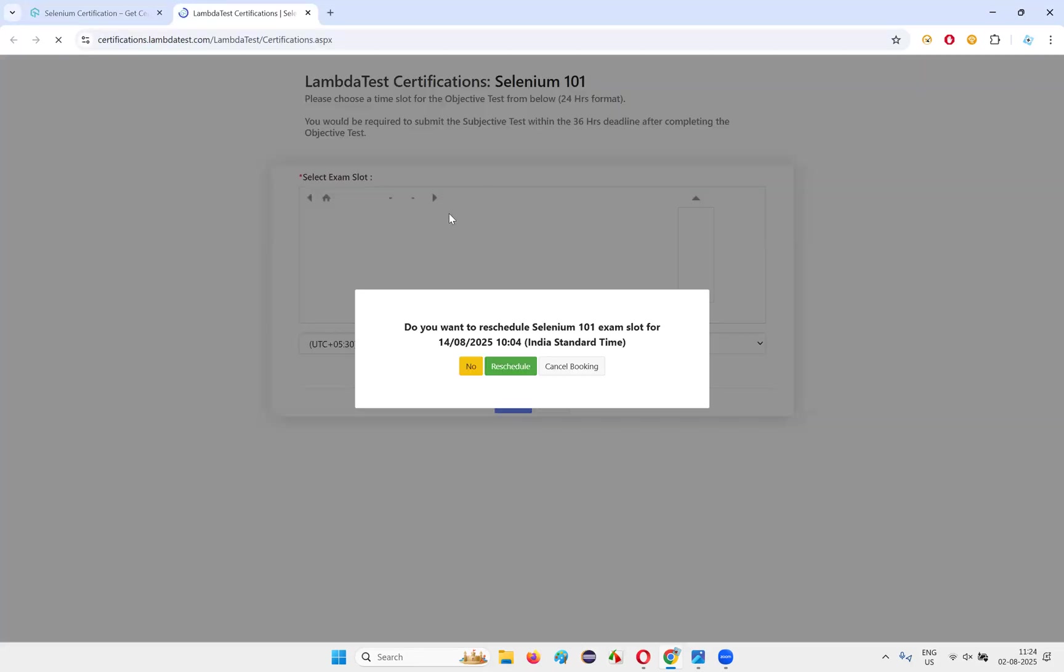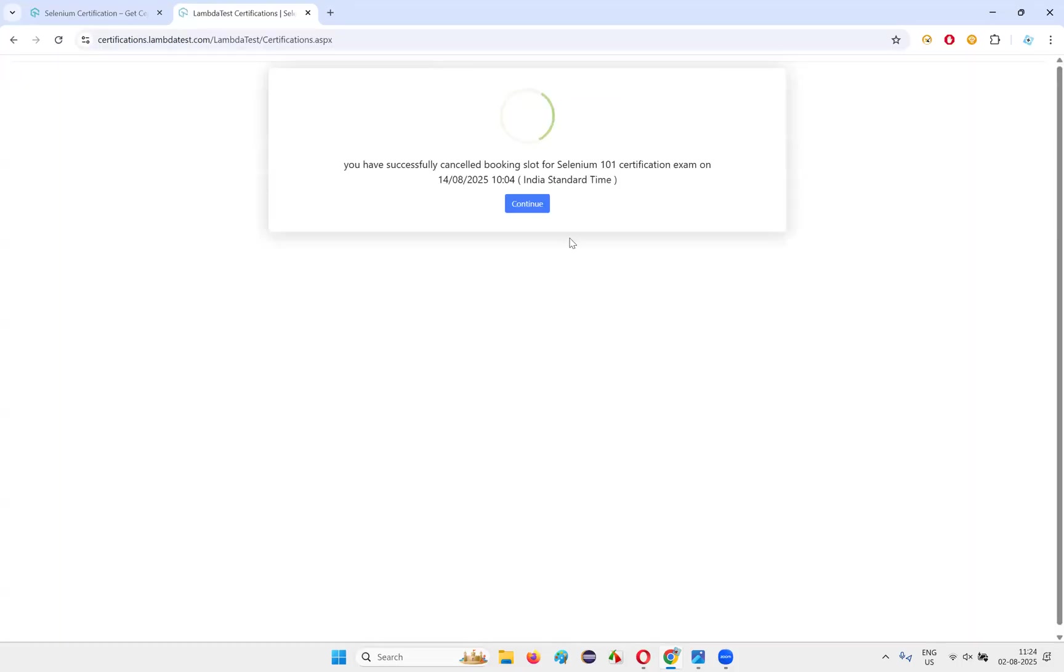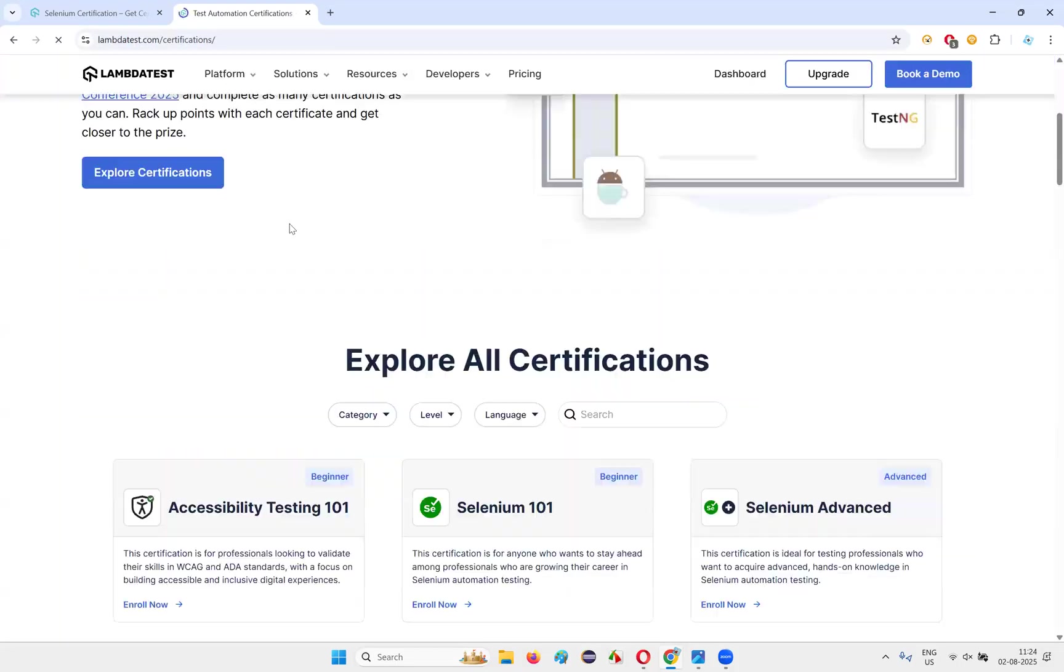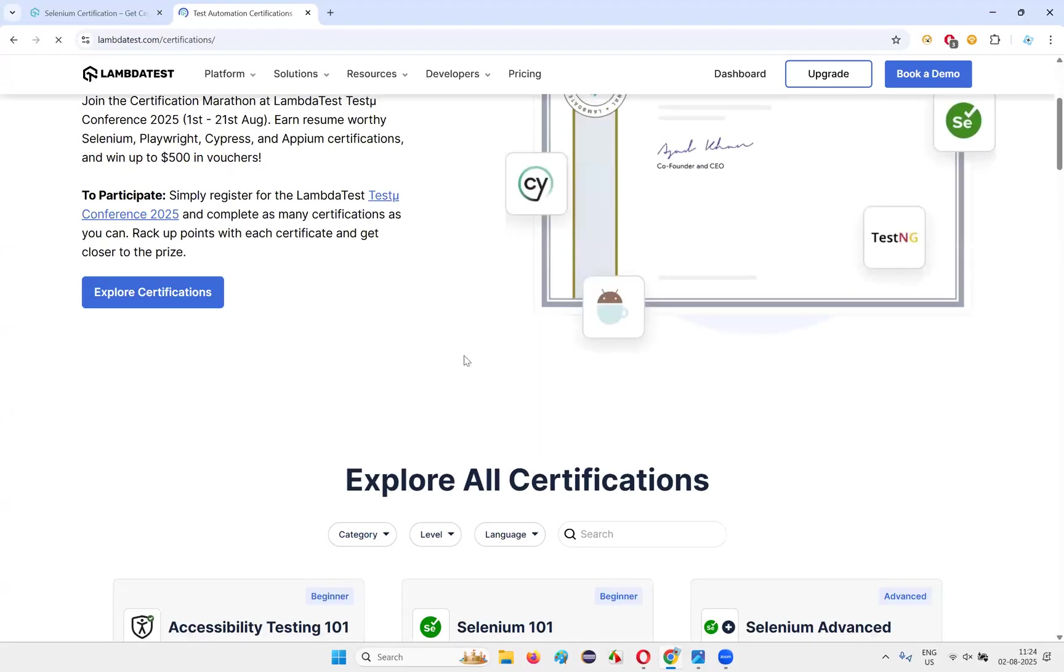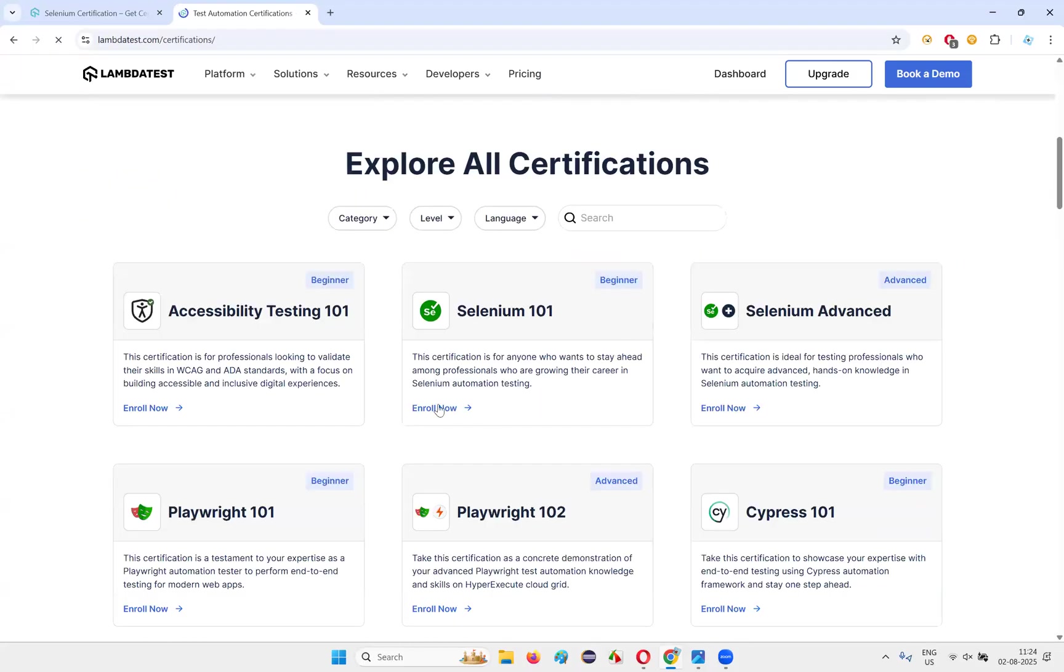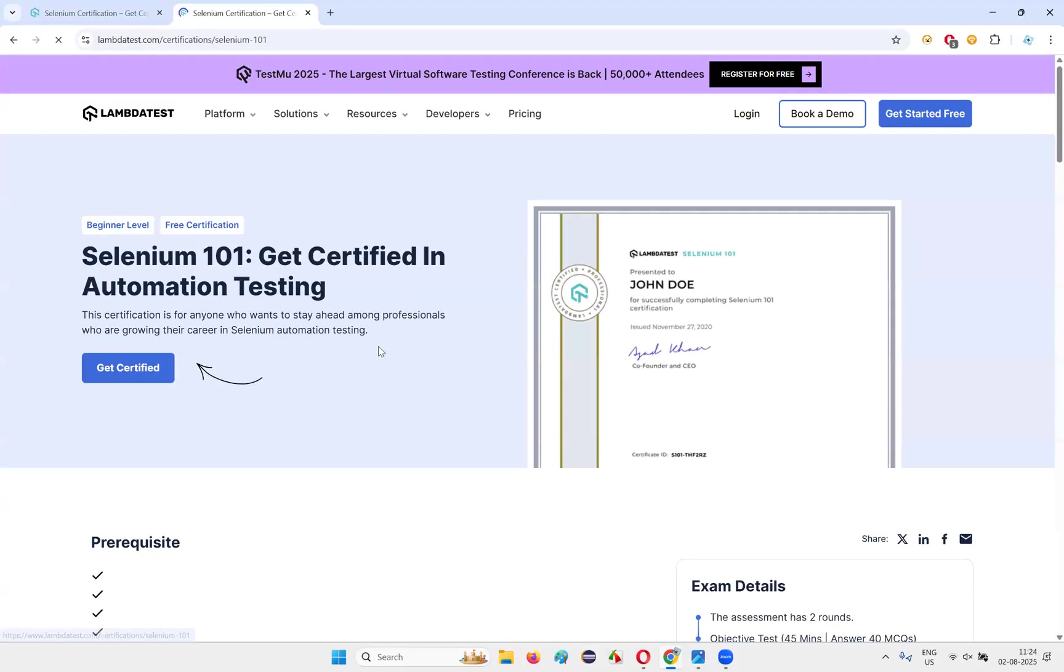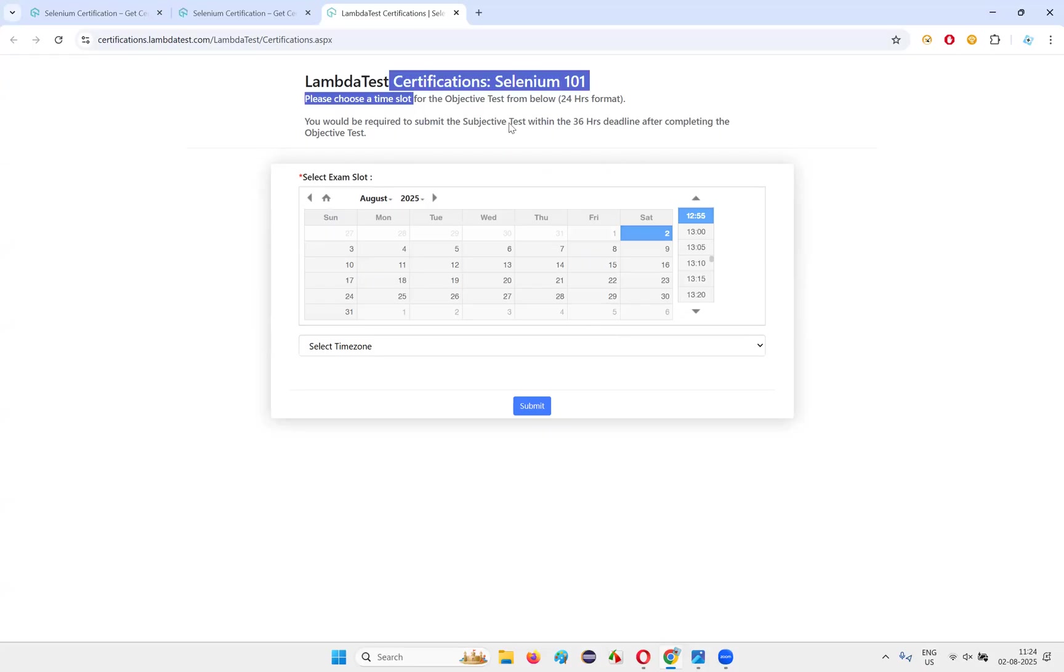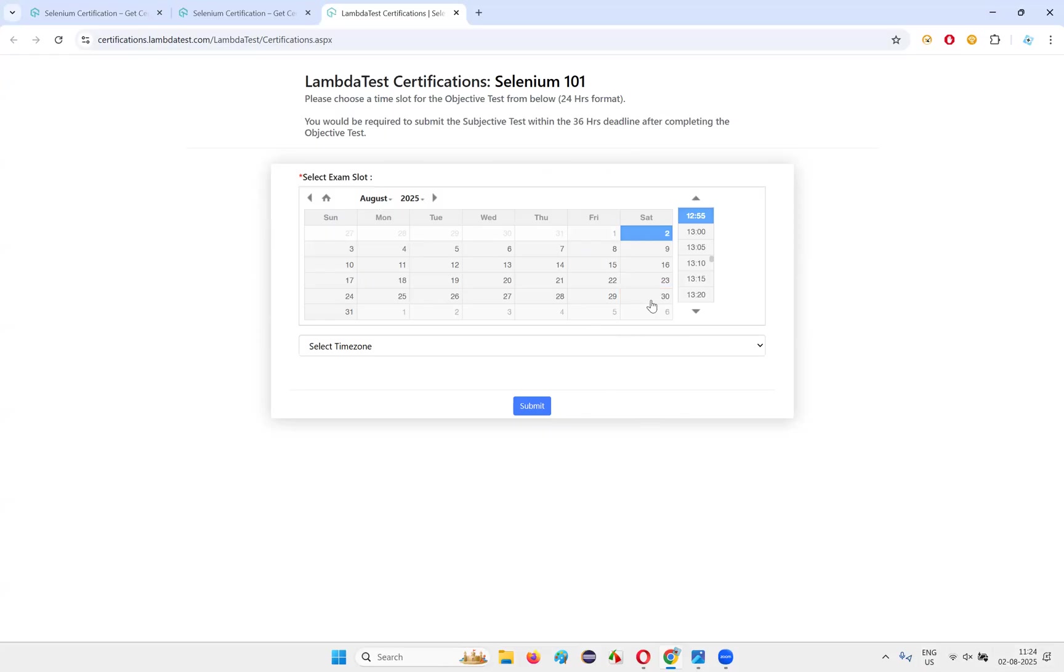Now if you say get certified after understanding all the instructions, then you'll be taken here. Let me do it again. So yesterday I tried this, that's the reason I got some different options. You see, it will ask you to select a slot. After that, once you select to start, enroll into certification, get certified, right? On which date you want to take the examination. For example, today is August 2nd. I want to take the certification on August 30th. Click on submit.